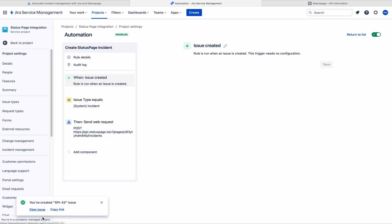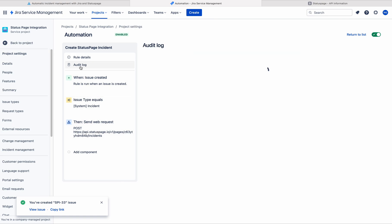So now, the system incident has been created. Therefore, this rule must send a web request to the status page. So let me go to the audit log.